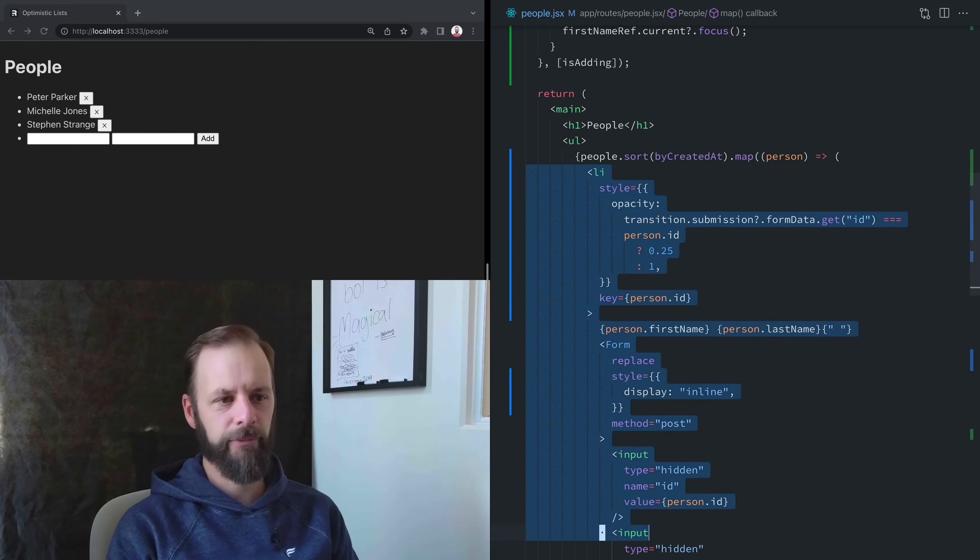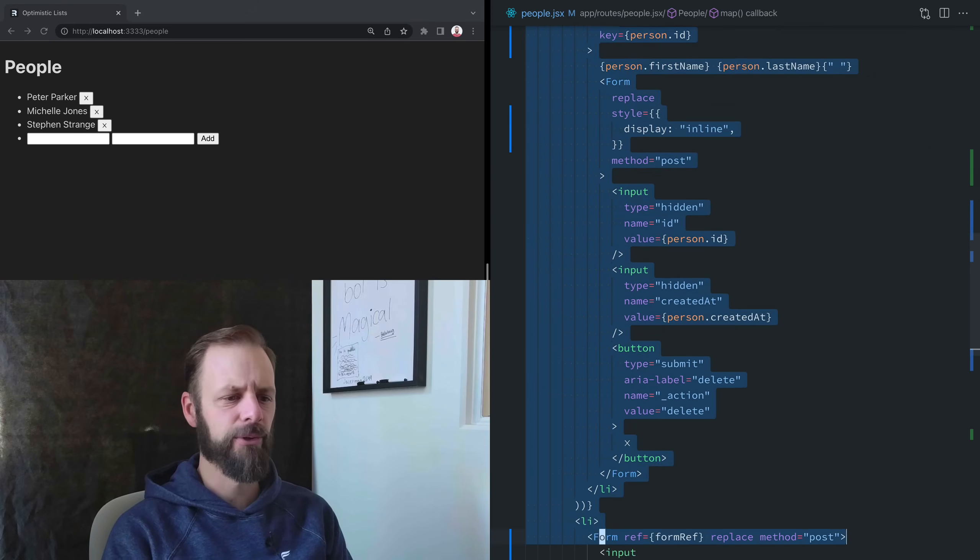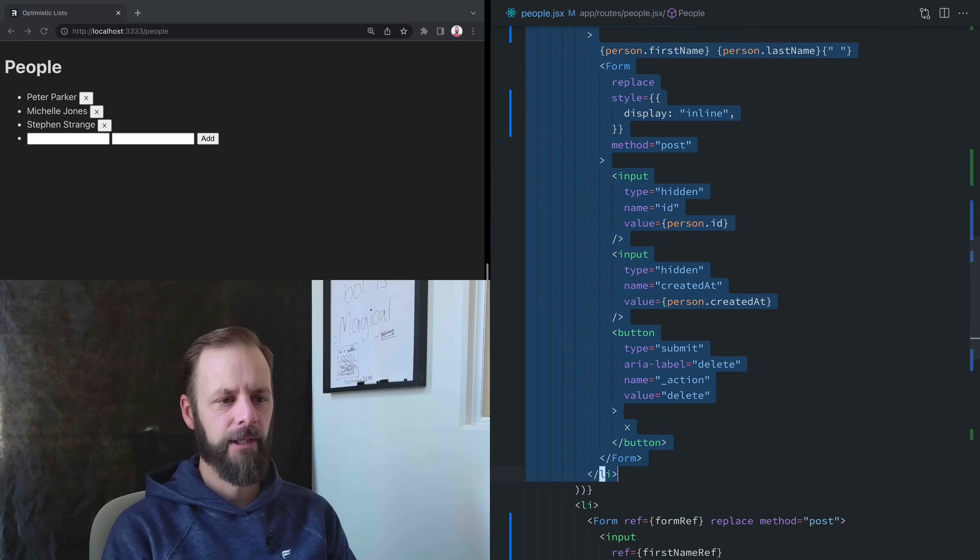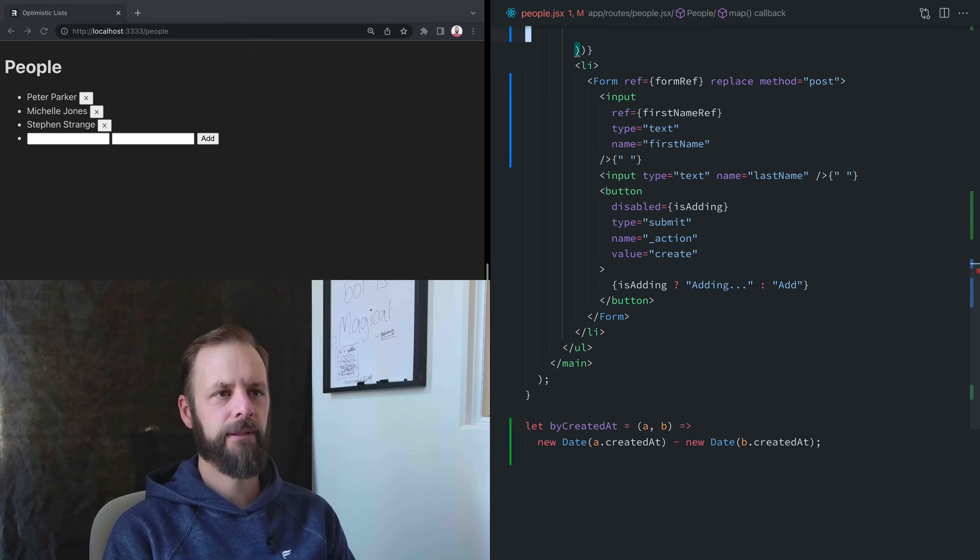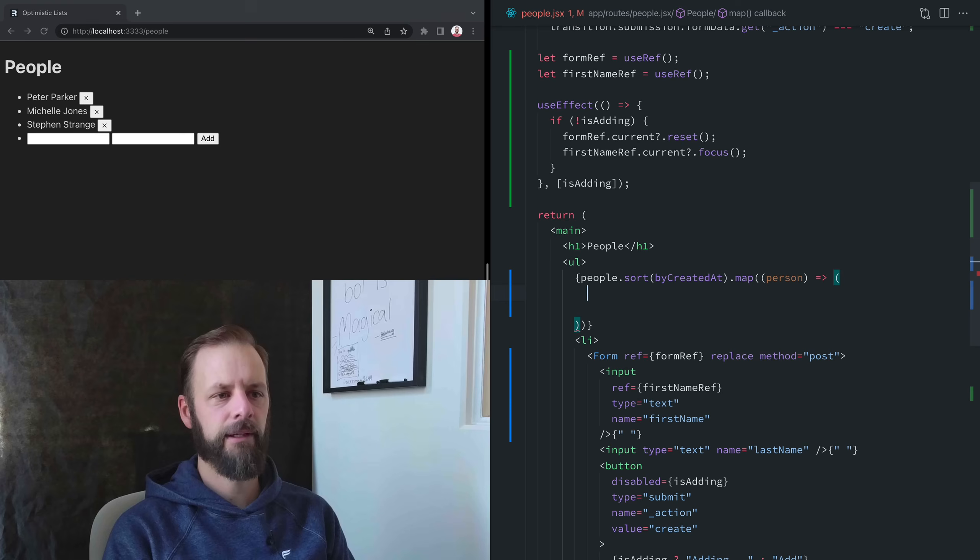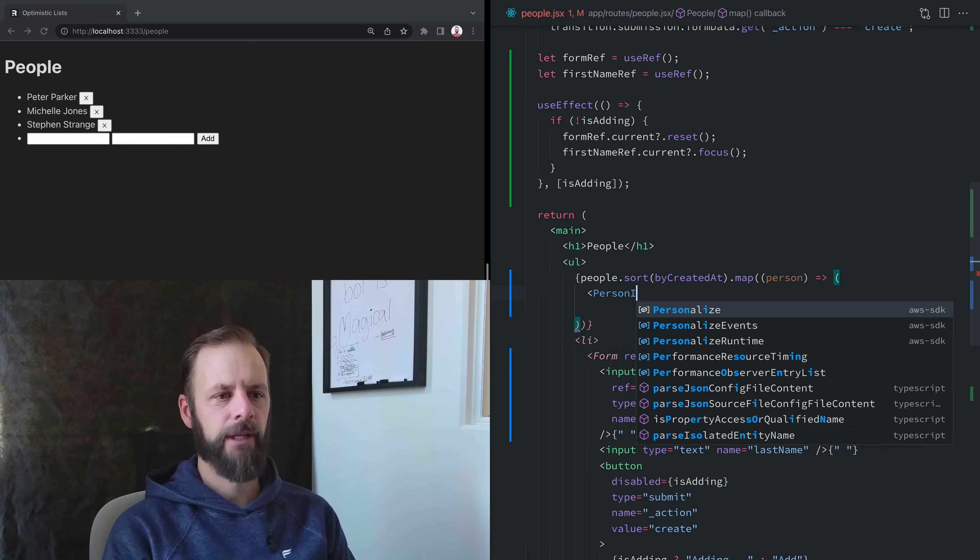In order for us to use this hook called useFetcher from Remix, we've got to pull this out into its own component, which often you do anyway.